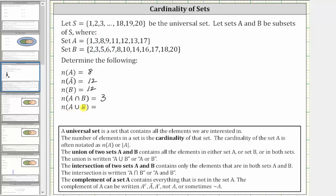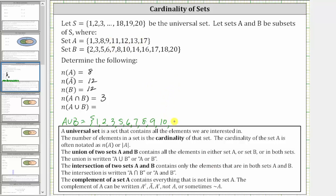Next we have the cardinality of A union B, where the union of sets A and B contains all the elements in either set A or set B. Going in order from least to greatest: one and two are included, three is in both, five, six, and seven are in set B, eight is in both, nine is in set A, ten is in B, eleven, twelve, and thirteen are in set A, fourteen and sixteen are in set B, seventeen is in both, and eighteen and twenty are in set B.